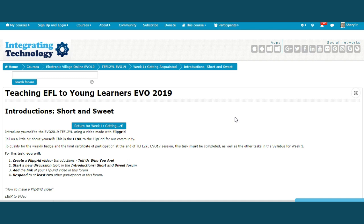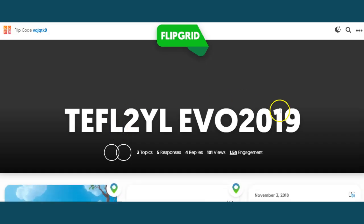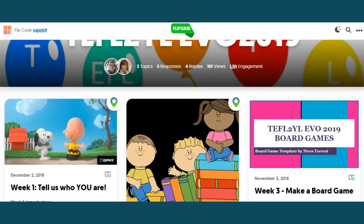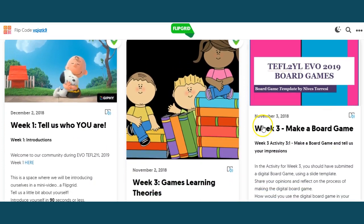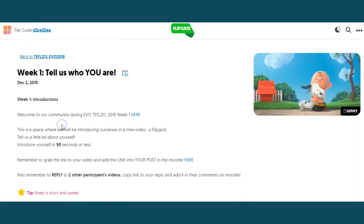We're making our introductions. We're going to go to Flipgrid to introduce yourself. We will move the cursor down to week one — 'Tell us who you are' — and click on that.